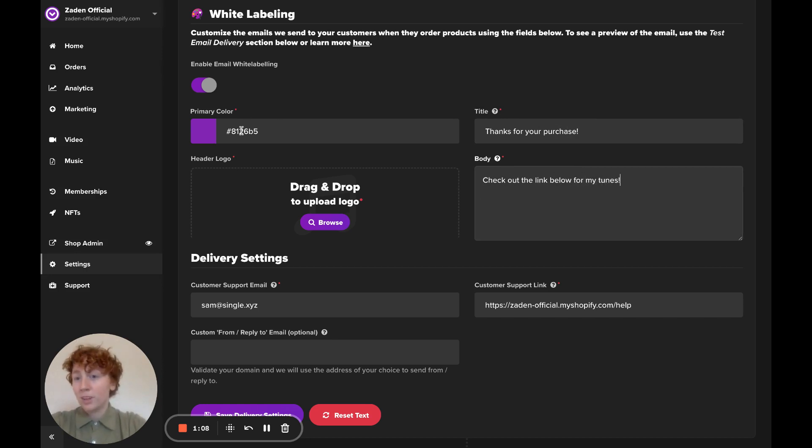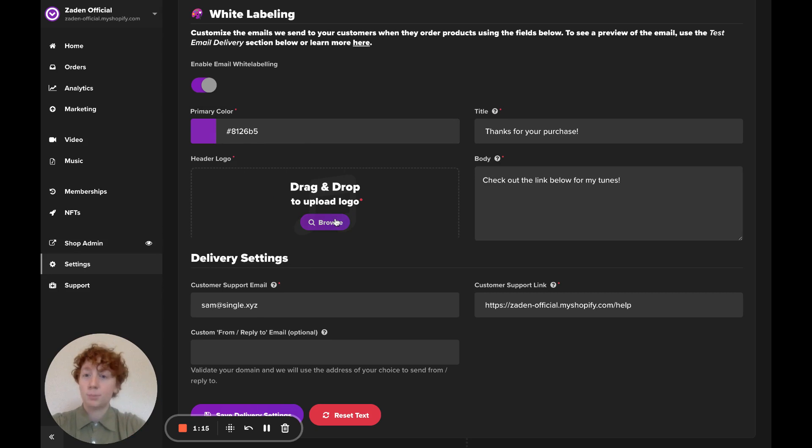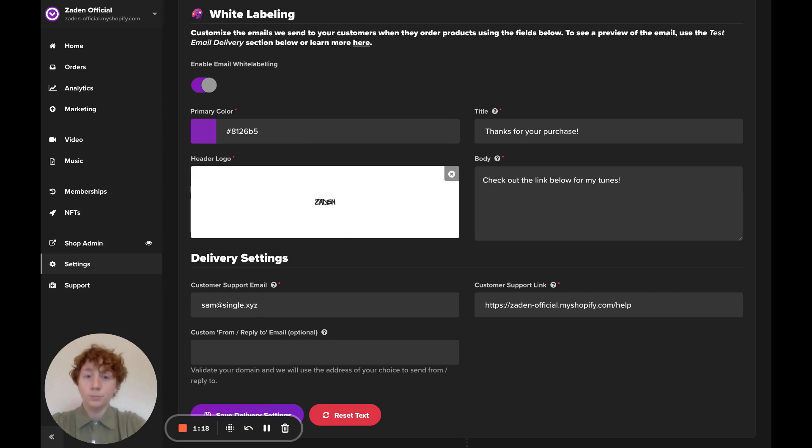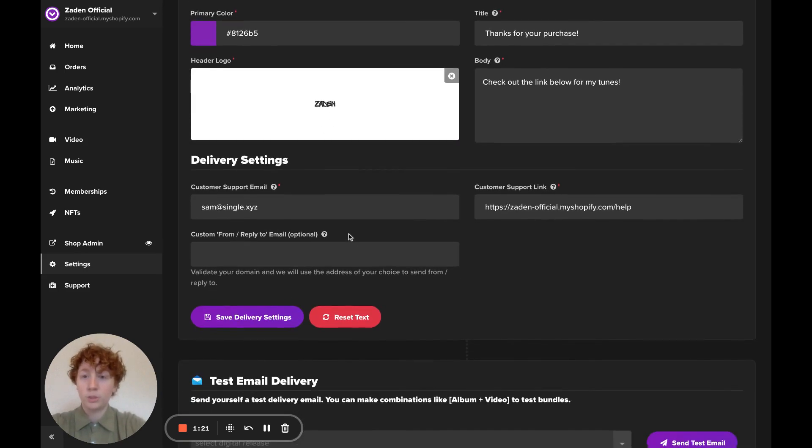I've already got my primary color set, but this color here will update any buttons in the email. And then we've got a space for a header logo. Now that those are set, I can move on to delivery settings.